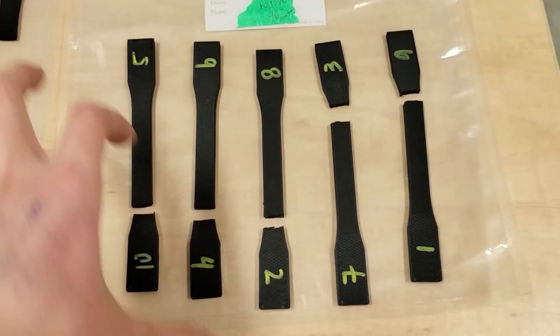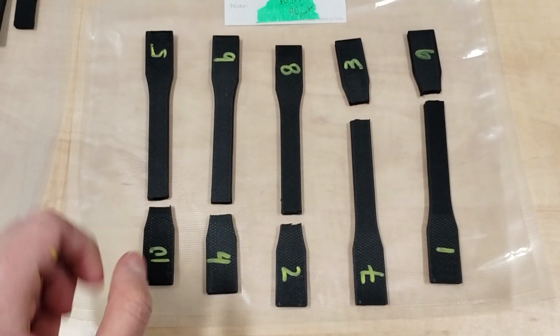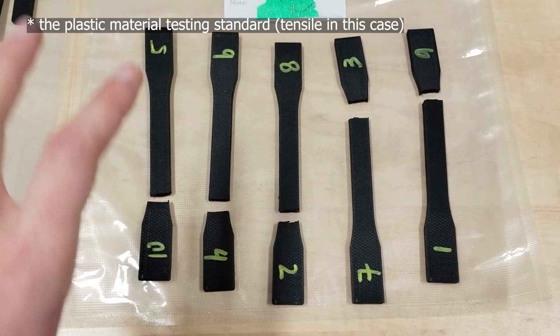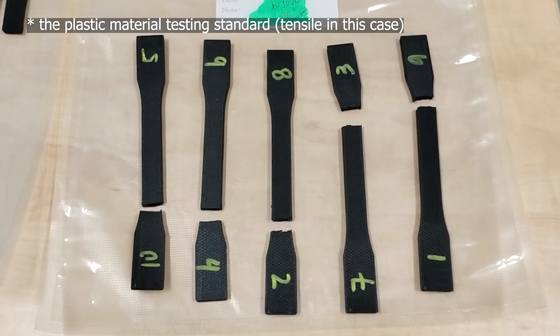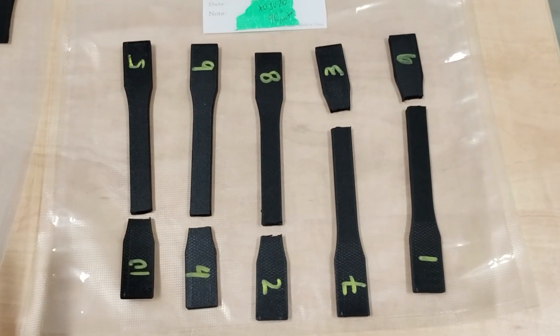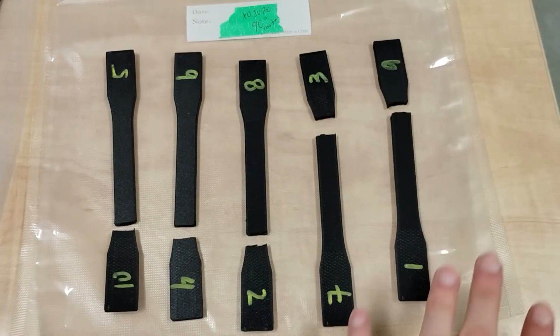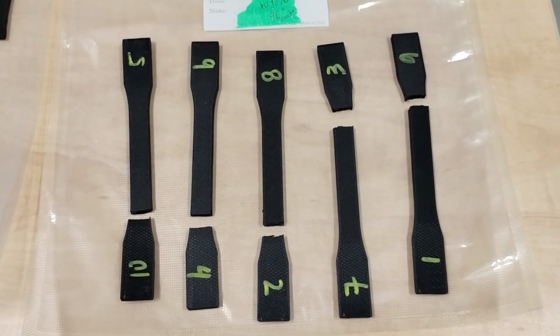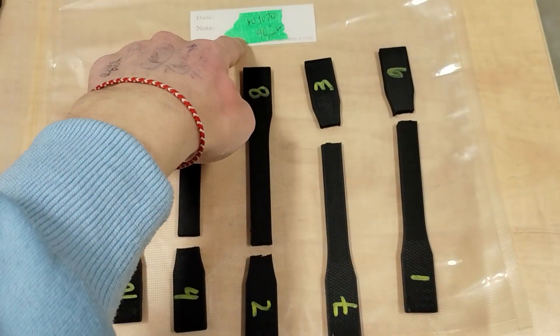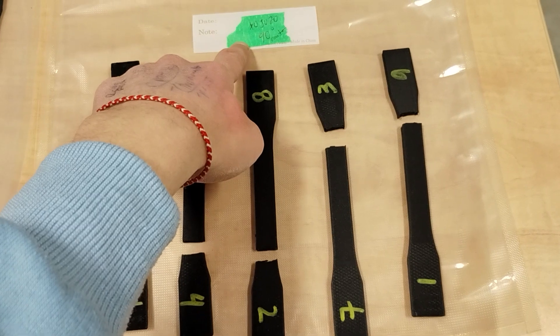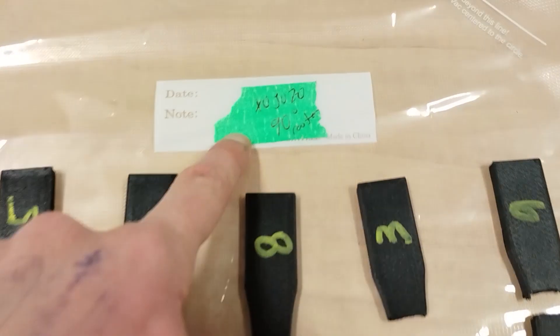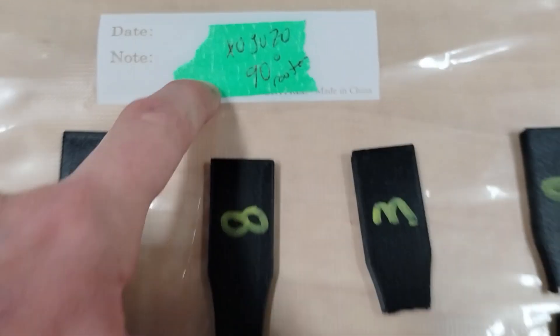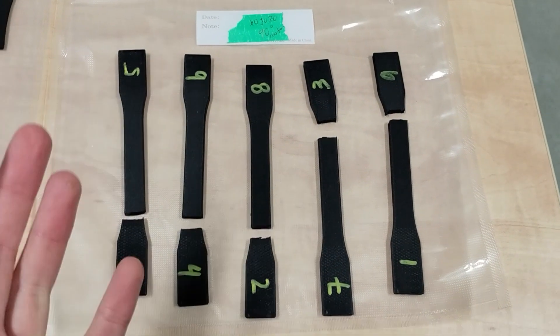This is a perfect example as to why the plastic standard meant for injection molded machined plastics does not make sense for 3D printed plastics, because there's a very key difference. We slice it with a toolpath with super specific process settings. Properties are not isotropic.